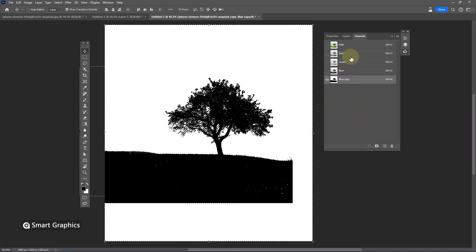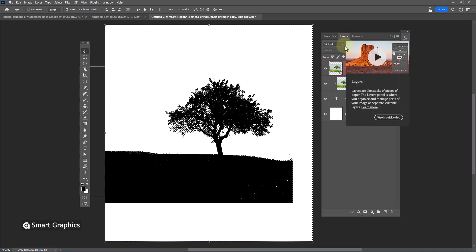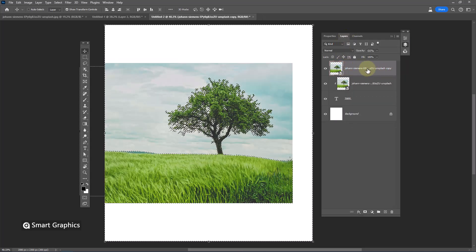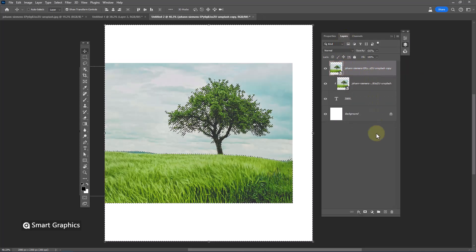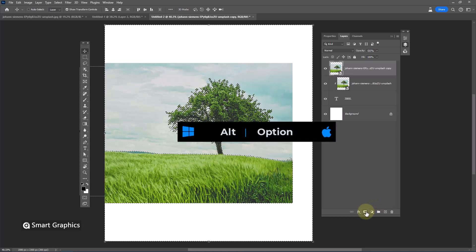Go back to layers panel. Click once on image. Hold alt key and click on layer mask.